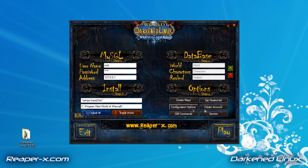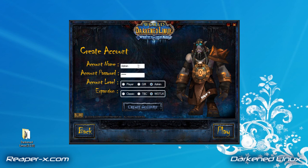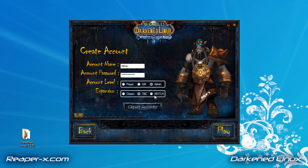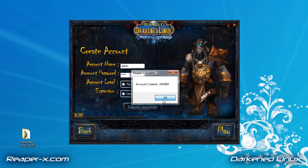The next step is to create an account to log in. The first bar is to fill in the username — you can enter whatever you'd like, I'm going to leave it as admin. The second bar is to fill in the password, so create whatever password you'd like. You have an option of the access level: you can access the server as a player, as a GM, or as an admin. You can also change the expansion: Classic, Burning Crusade, or Wrath of the Lich King. We're going to click the create button, and it's been successful.